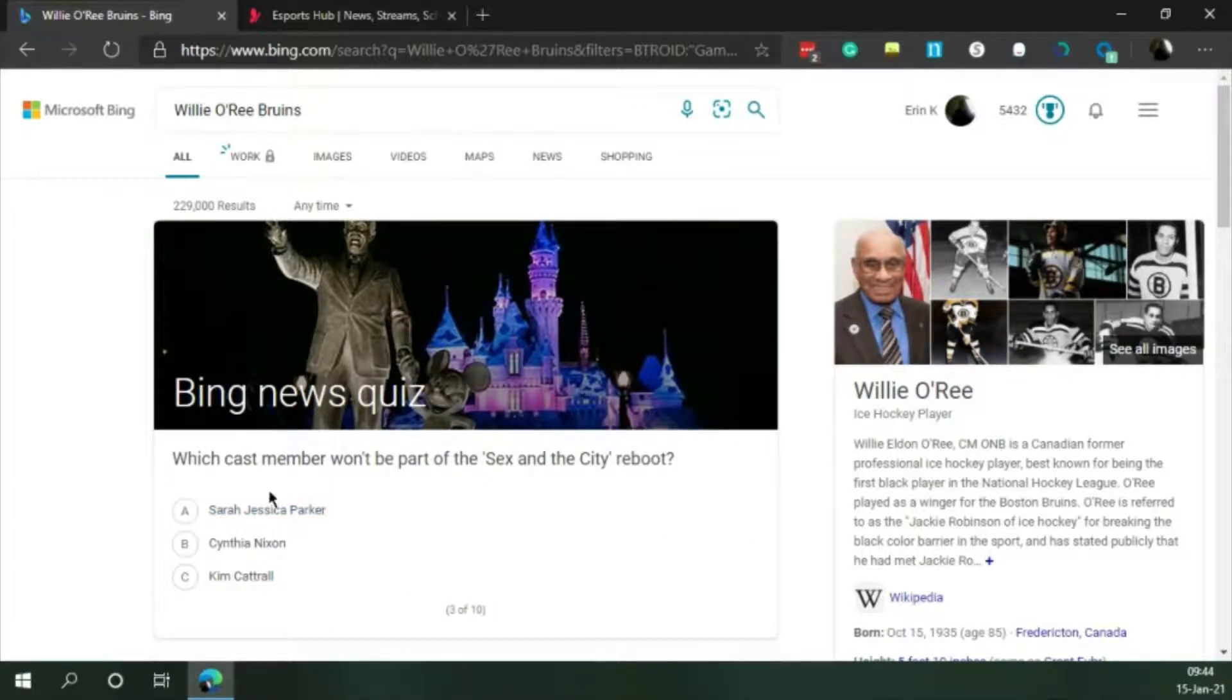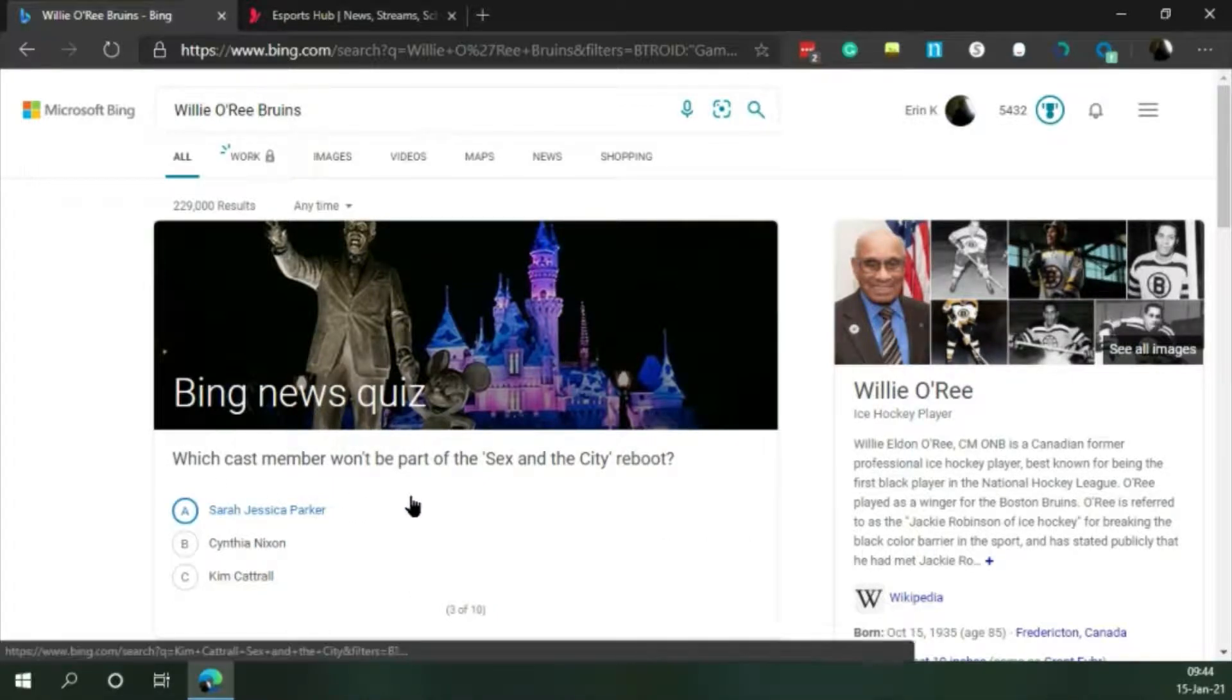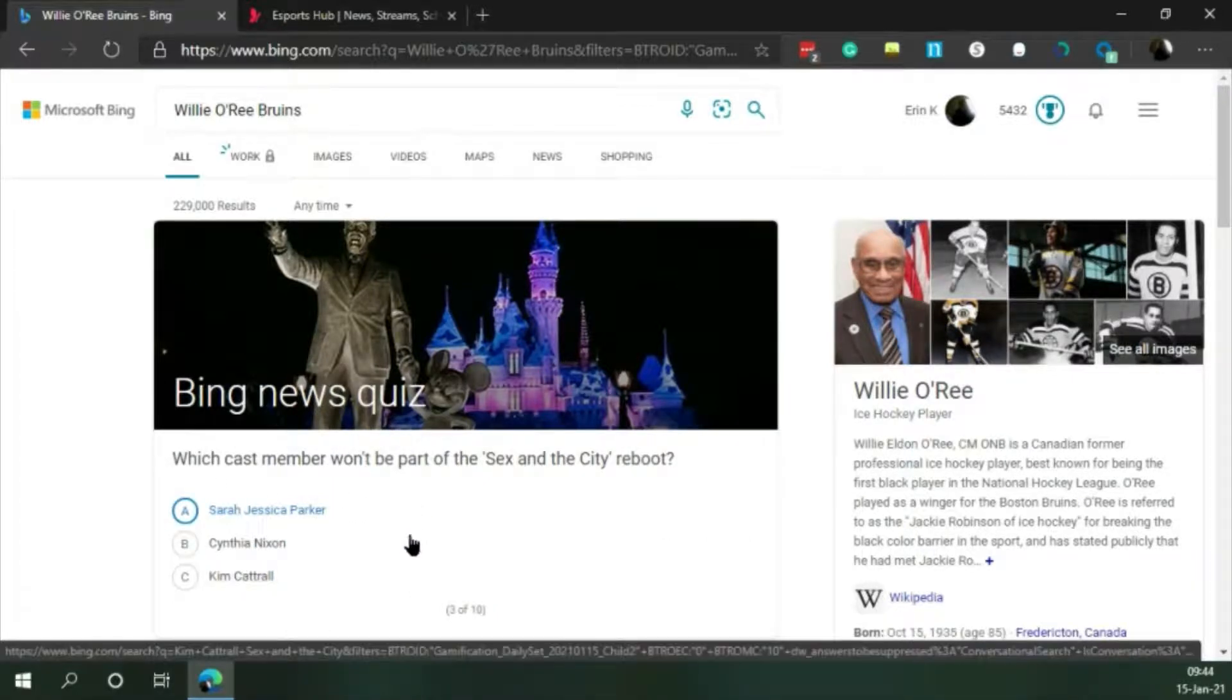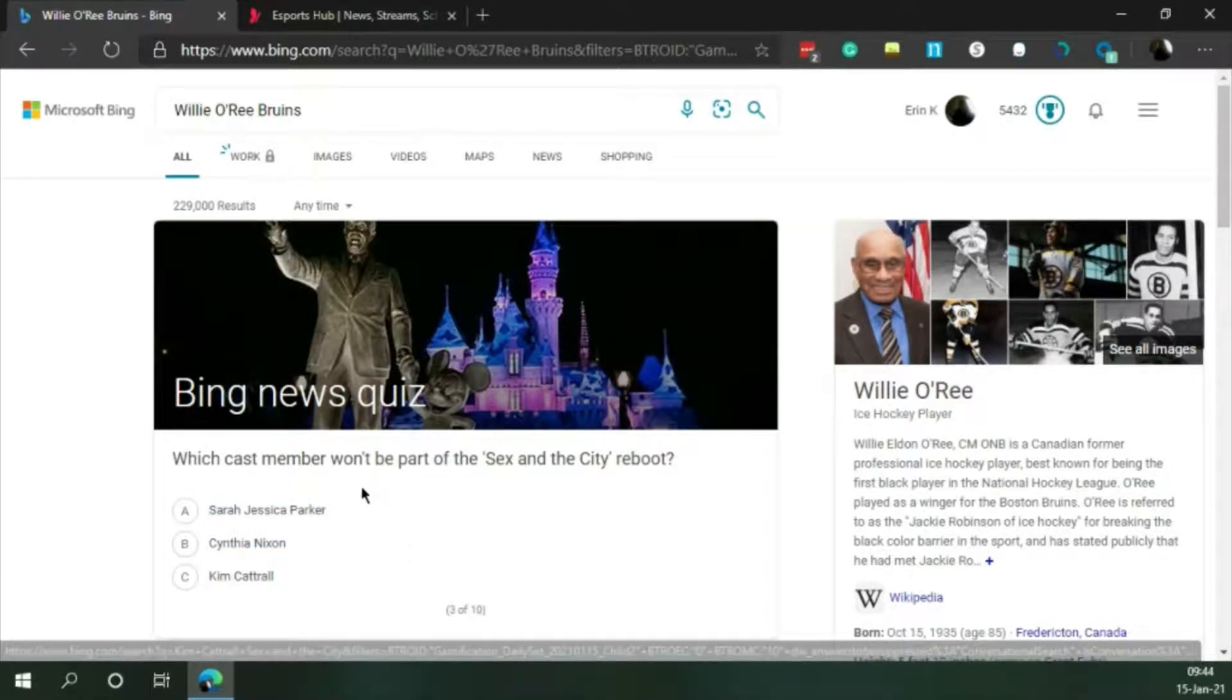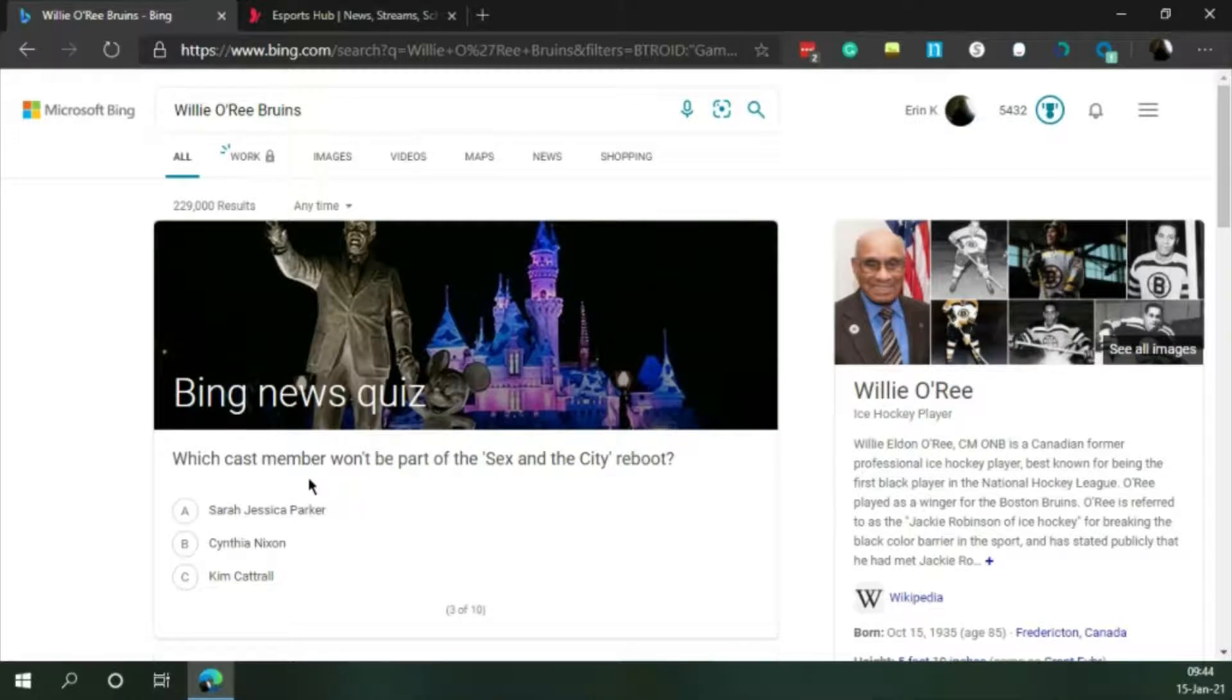Next question. Which cast member won't be part of the Sex and the City reboot? Well, the only one I've heard of is Sarah Jessica Parker, who could be working on movies, so I'll choose her.